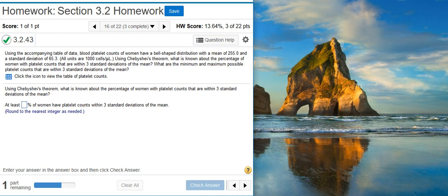Using the accompanying table of data, blood platelet counts of women have a bell-shaped distribution with a mean of 255.0 and a standard deviation of 65.3. All units are thousand cells per microliter.